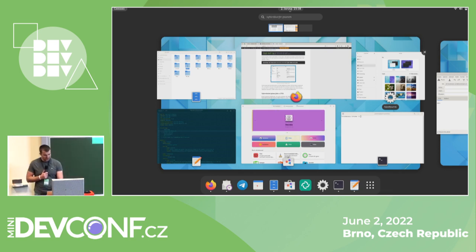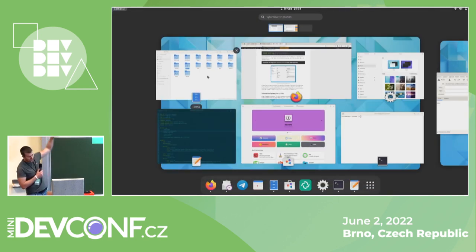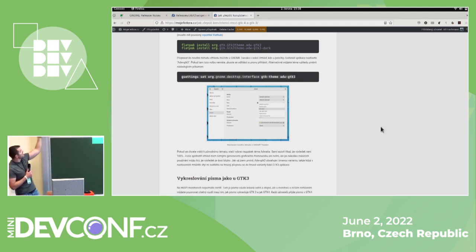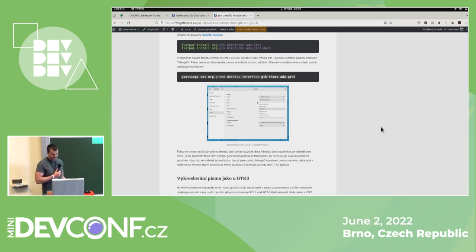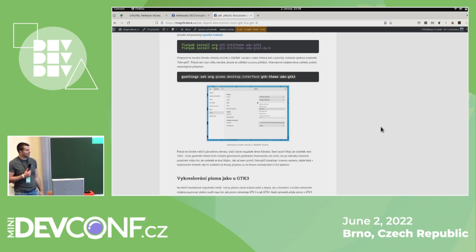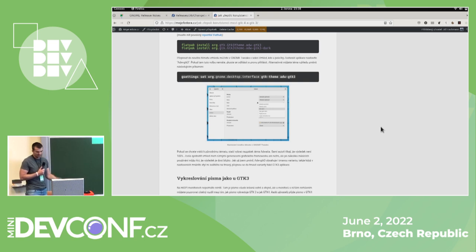Another subtle change: GNOME Shell used to have rounded corners, but those have been removed. The top panel now has sharp corners. The reason is that new GTK4 and Libadwaita applications have rounded window corners, and matching those with the panel looked too jarring. Removing them also gave some performance benefit, as the rounded corners apparently consumed some system power.